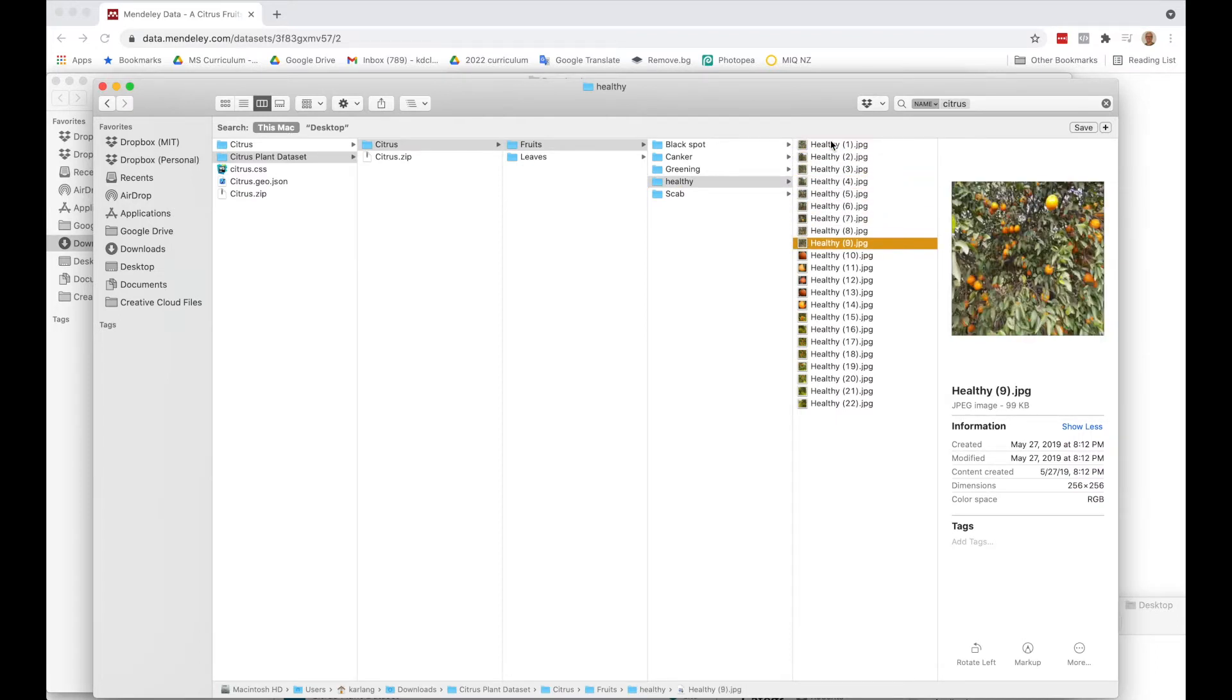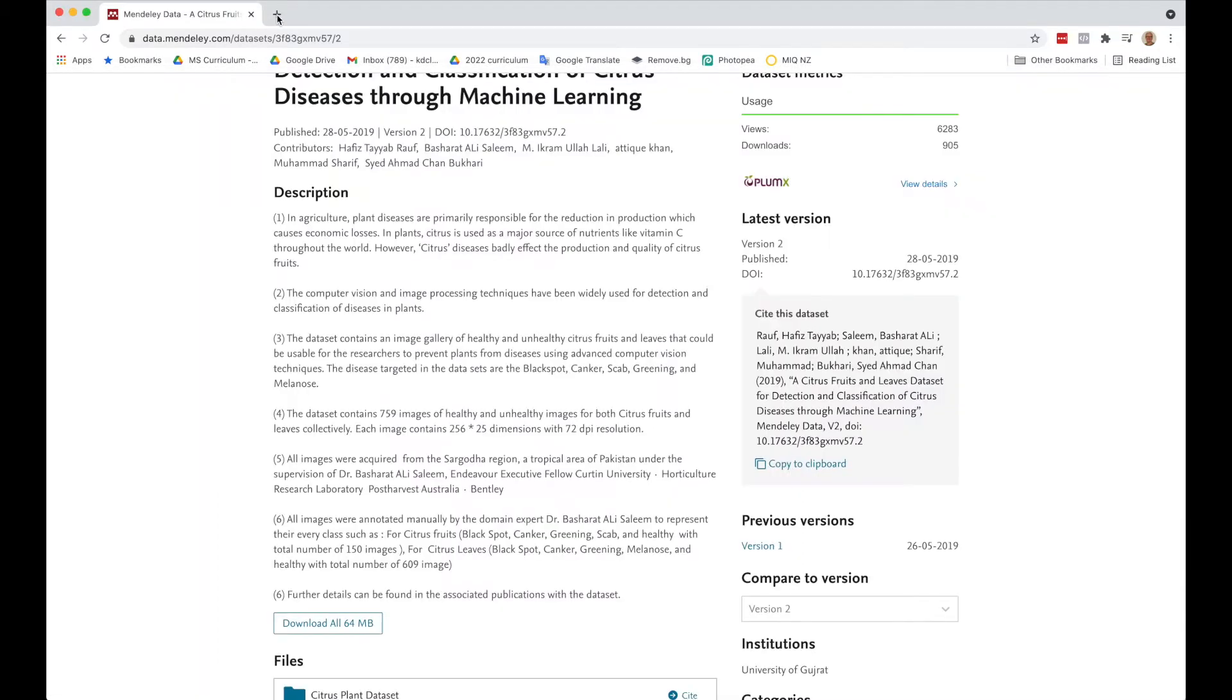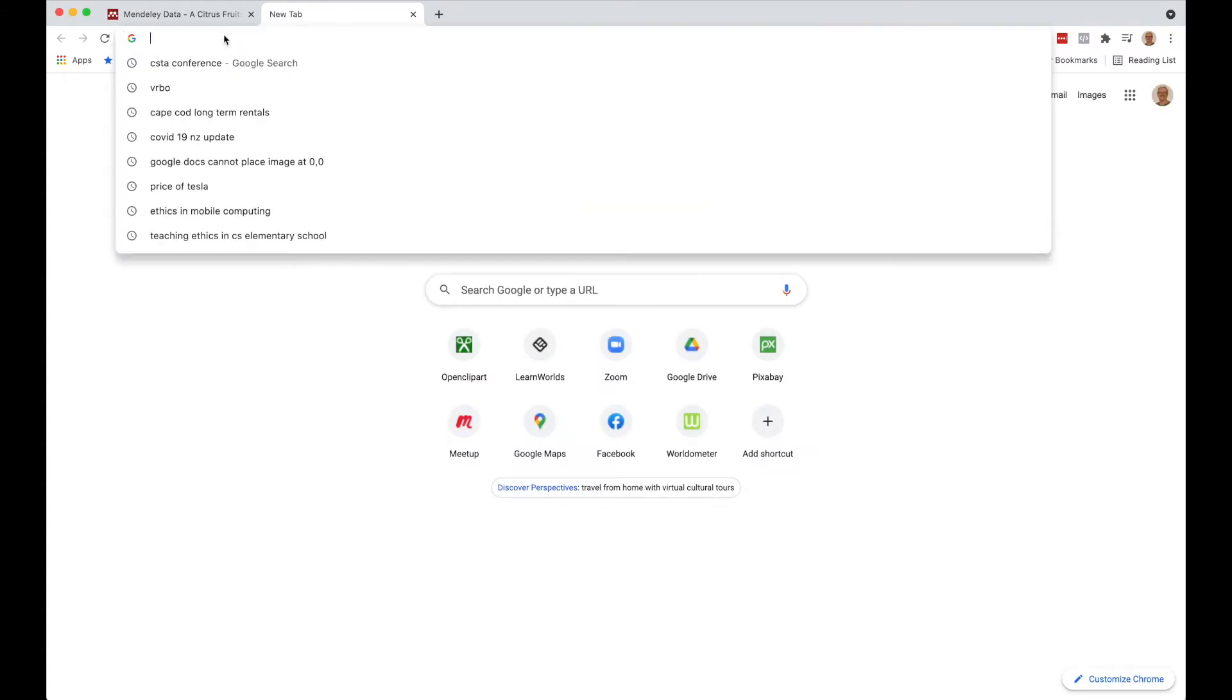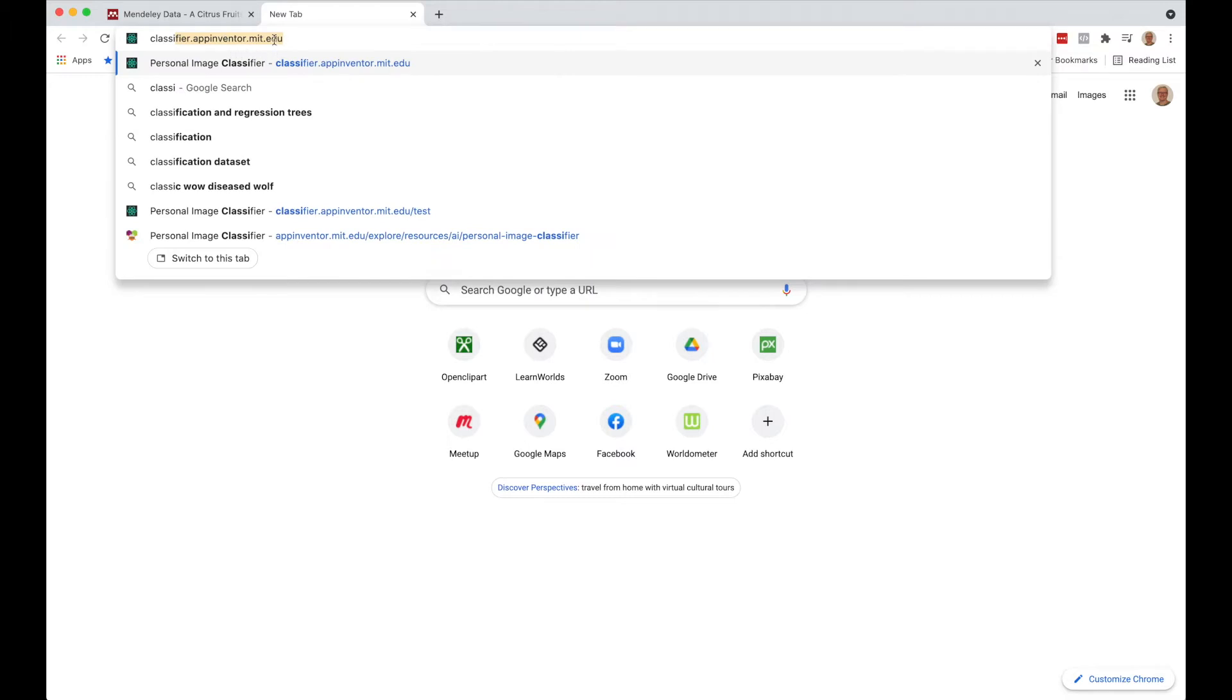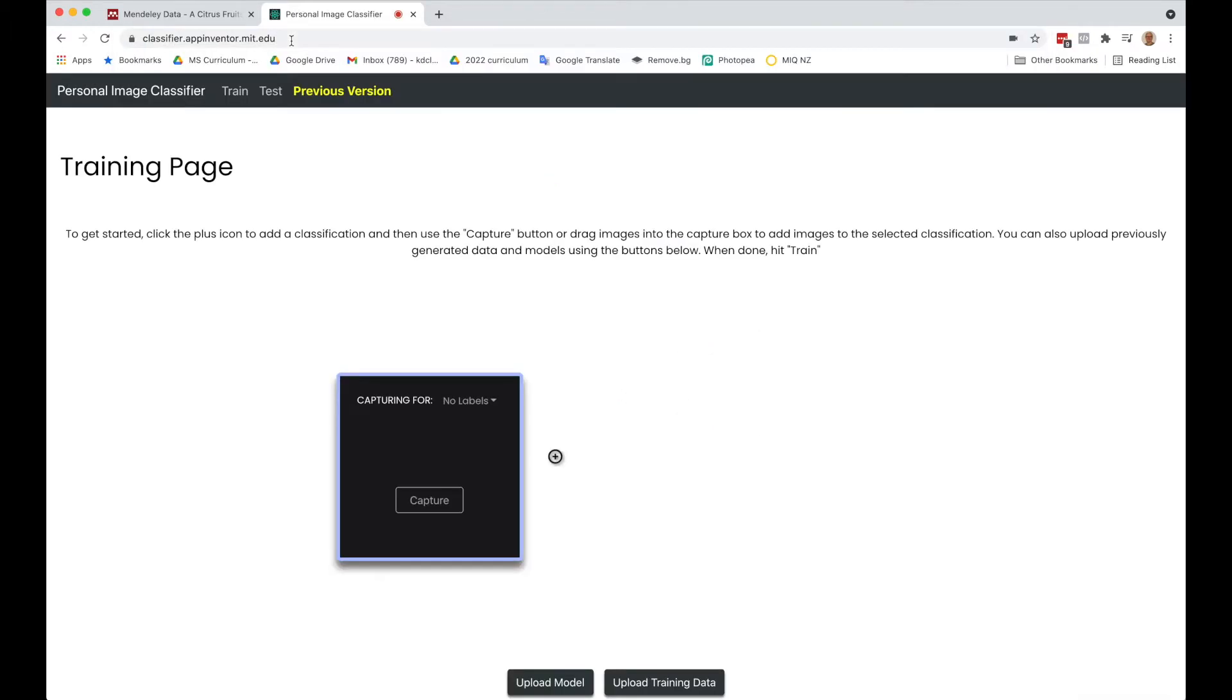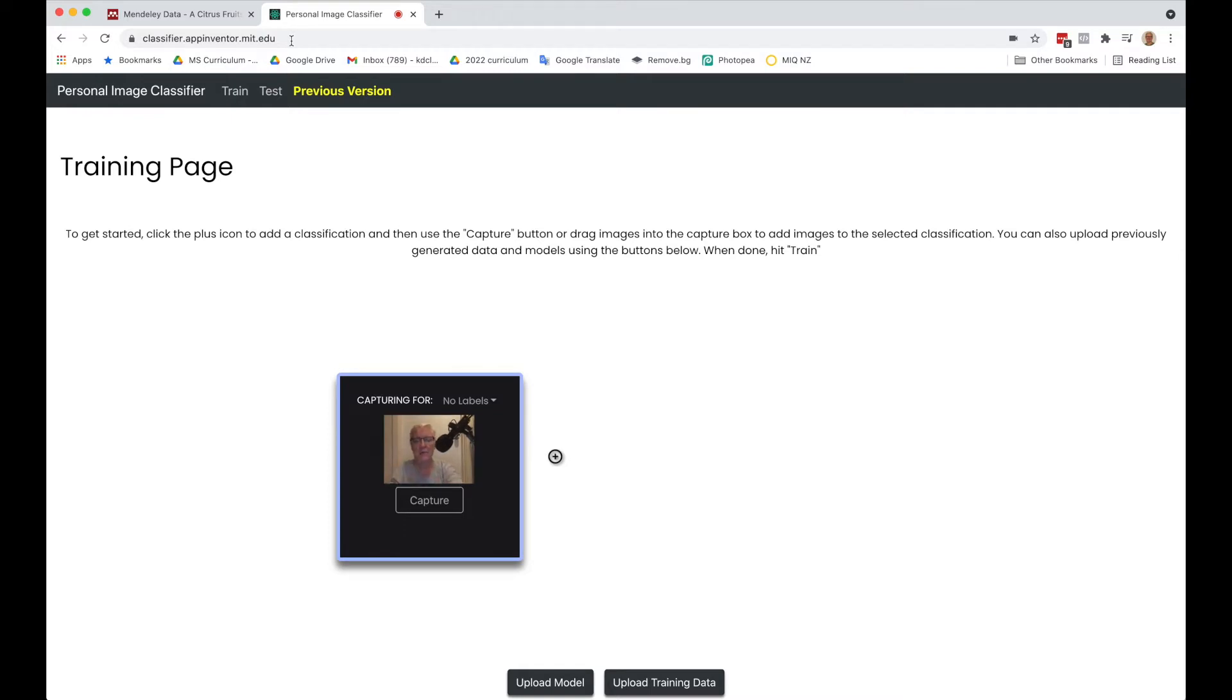I'm going to use these pictures to train my model. I'm going to classifier.appinventor.mit.edu - this can be used to make an App Inventor mobile app. This is the interface for their image classification. Right now it's showing my face, but I don't want to use my face for identifying fruits.